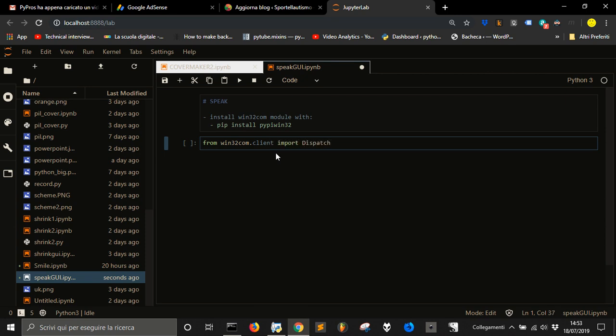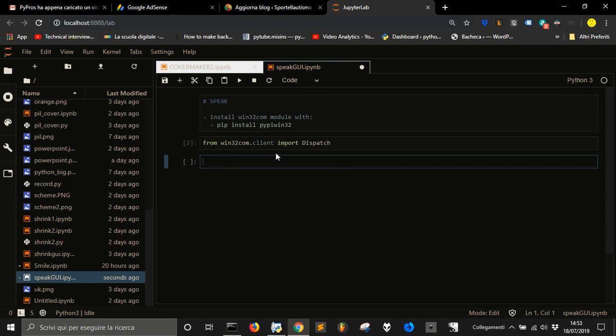Let's do our synthesis engine: s = Dispatch. This is for Windows. Dispatch SAPI.SpVoice.